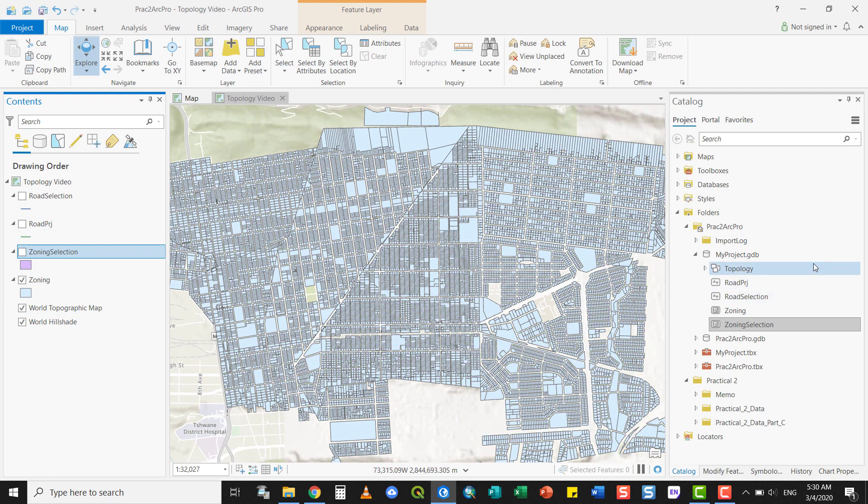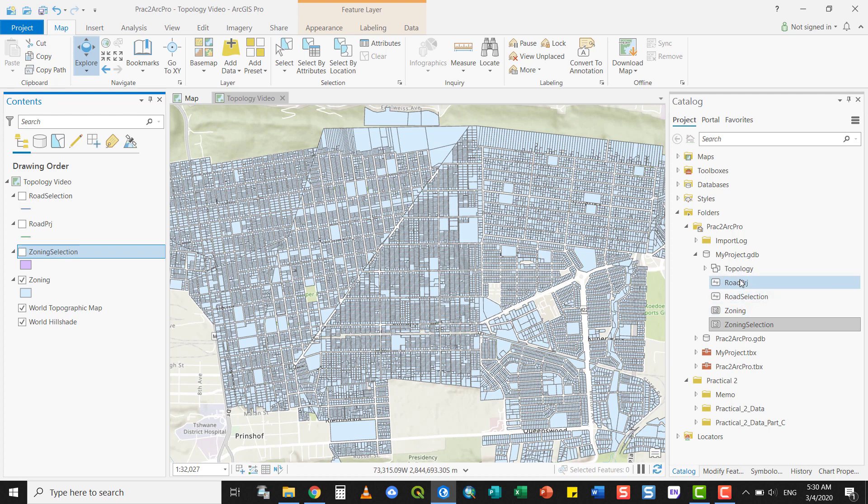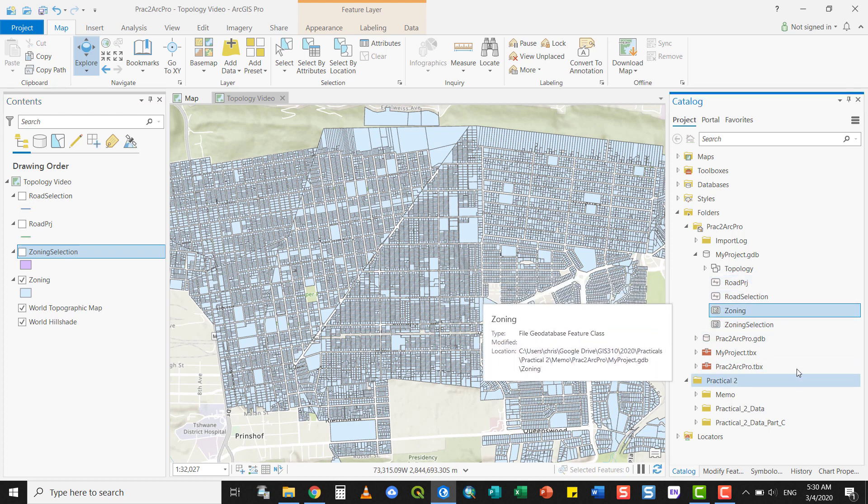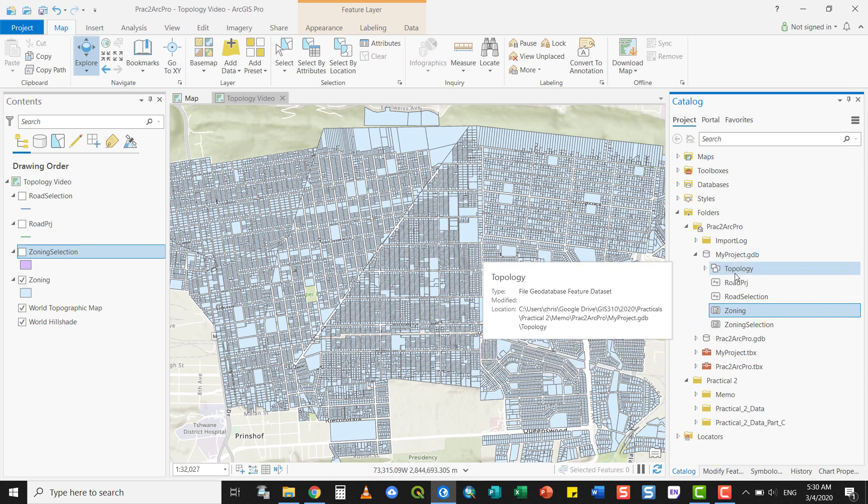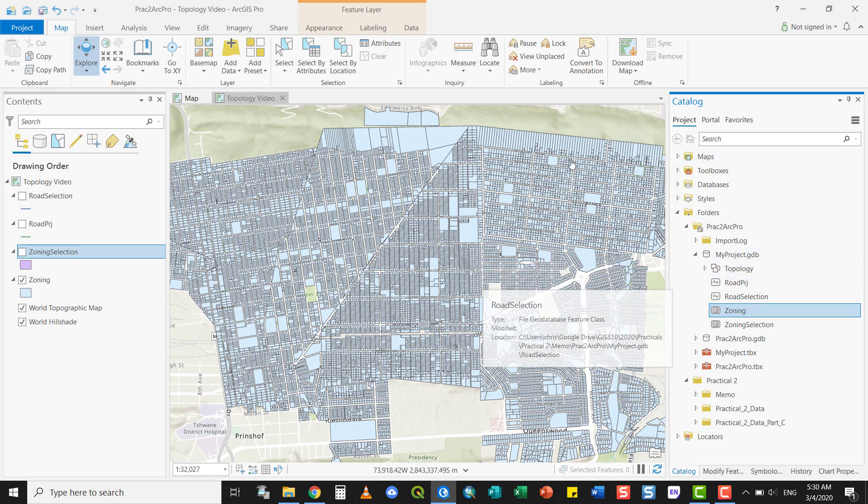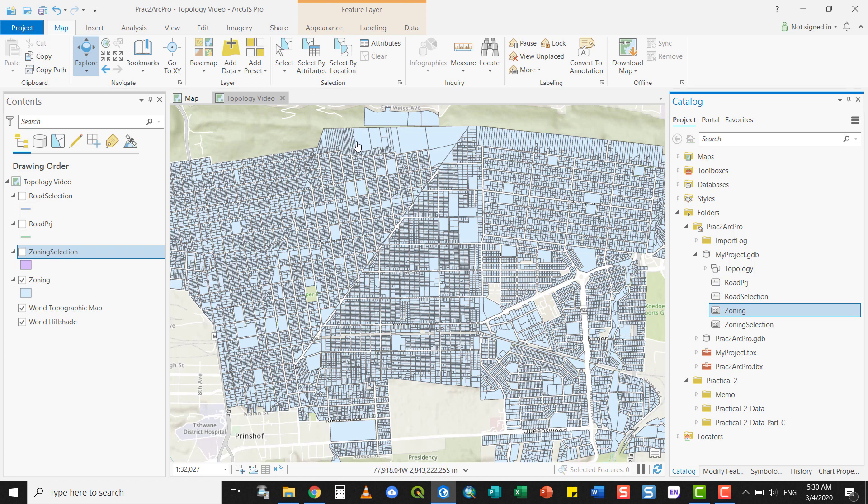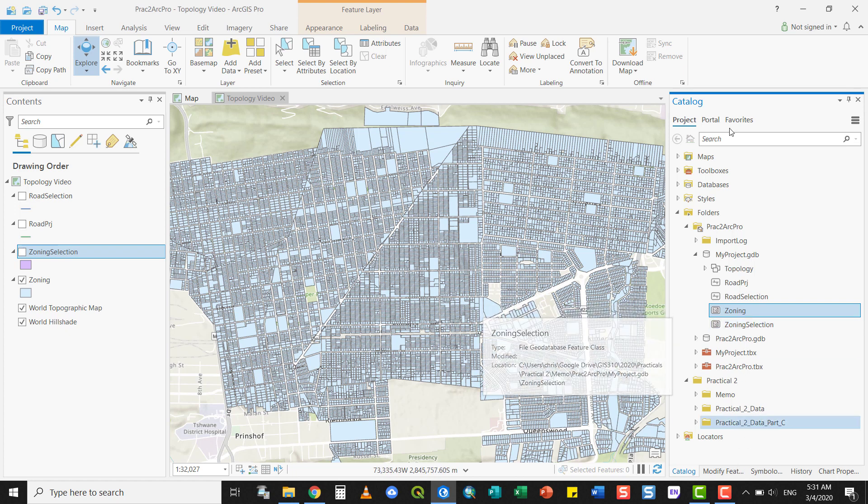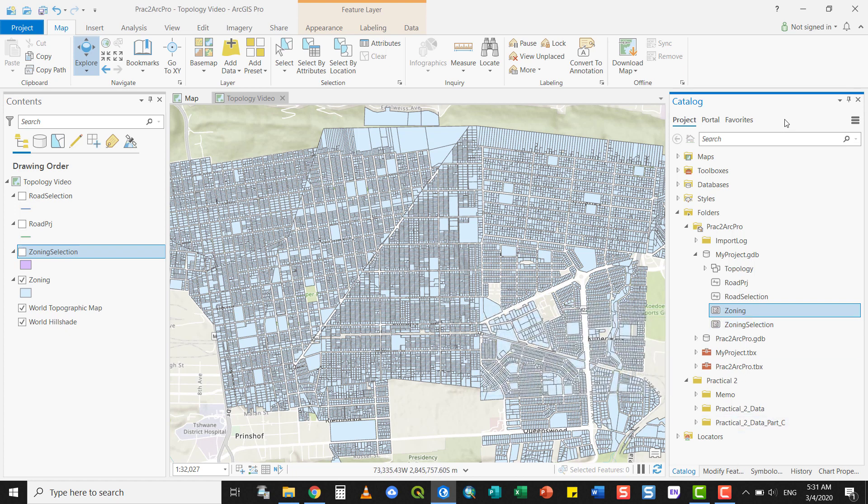Now, I'm interested in the relationships that exist between these parcels and these roads. If I add the Road Projection layer, which is the full road layer, and the Zoning layer, which is the full zoning layer, to this feature dataset, I could enforce certain rules. For example, these are zoning parcels, so these parcels should never overlap with each other. My boundary should not be overlying with any other parcels of the same type. One zoning should not overlap with any other zoning.